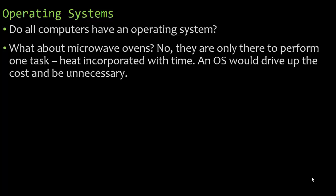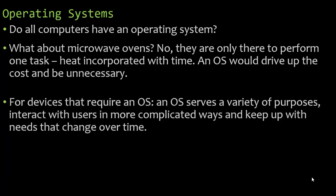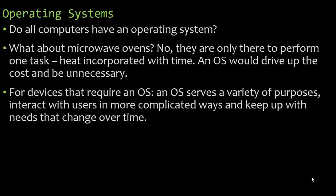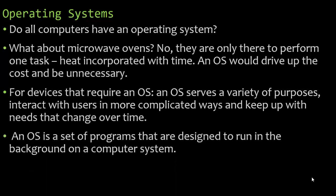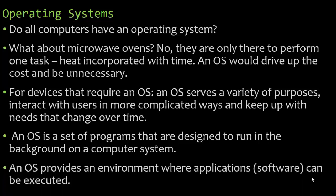You set the temperature, you set the time, and away it goes. For devices that require an operating system, an operating system serves a variety of purposes, interact with the users in more complicated ways and keep up with needs that change over time. An operating system is just a set of programs that are designed to run in the background on a computer system. It provides an environment where applications, which we call software, can be executed.